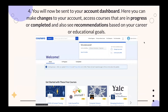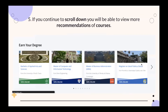After that you'll be sent to your account dashboard, where you can make changes to your account, access courses in progress or completed, and see recommendations based on your career and educational goals. For example, it may say 'Tell us about yourself — I'm currently a software developer/engineer' so you can change your career or level up your skills. Scrolling down shows more course recommendations like a Master of Computer Information Technology or an MBA.